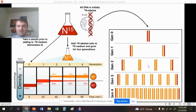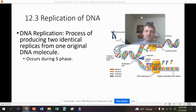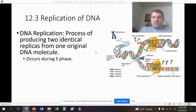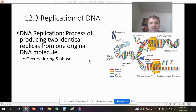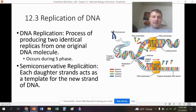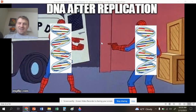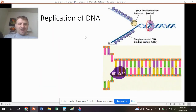In semi-conservative replication, there will always be one parent strand in each new double helix, with each new molecule having one old and one new strand. DNA replication is the process of producing two identical replicas from one original DNA molecule. Remember this occurs during S phase — specifically during interphase of the cell cycle. Each daughter strand acts as a template for the new strand.